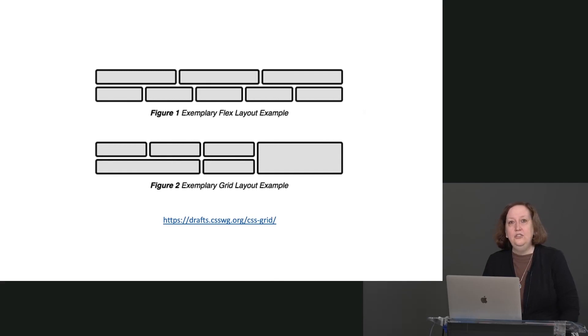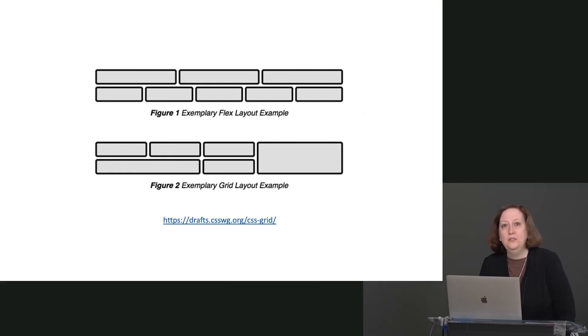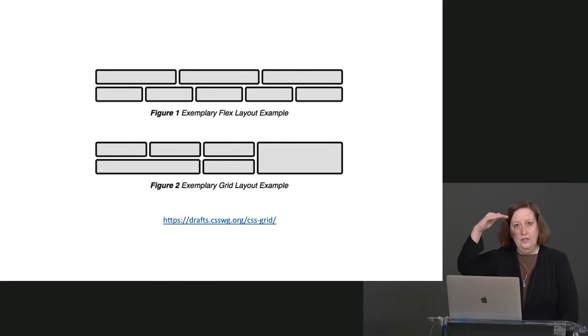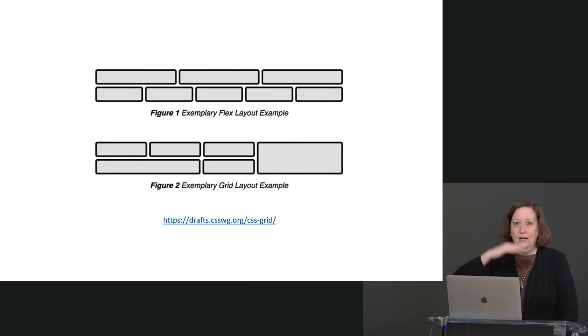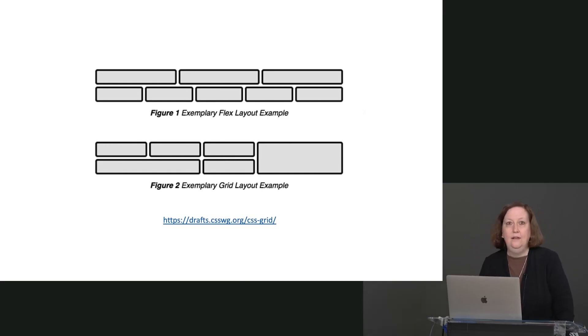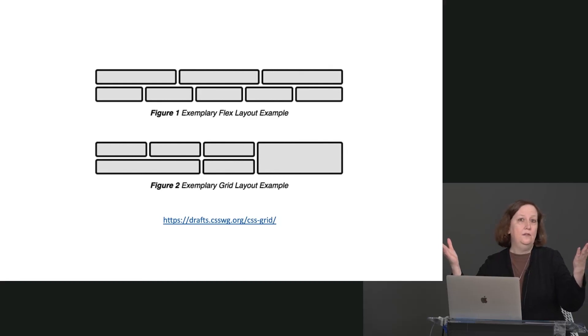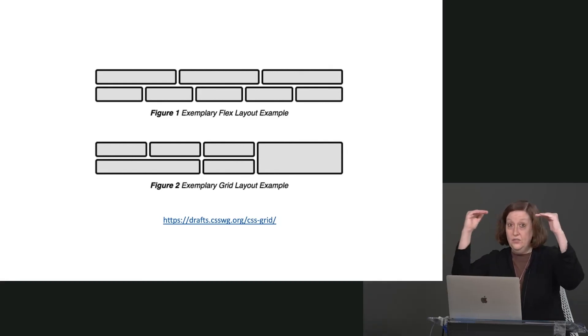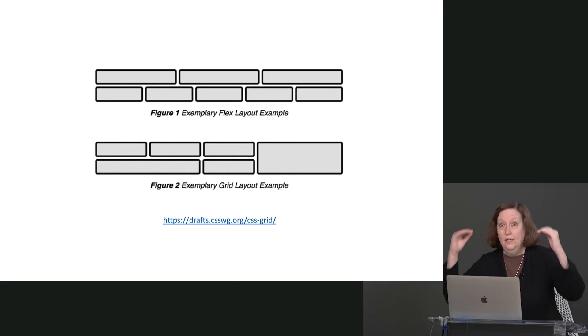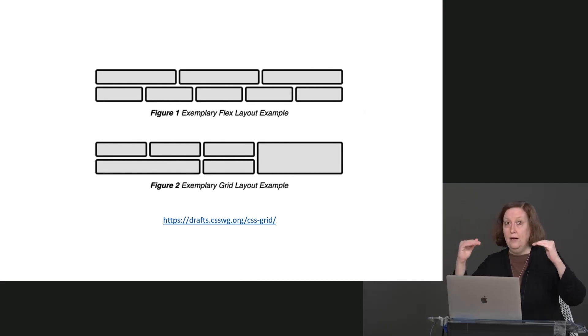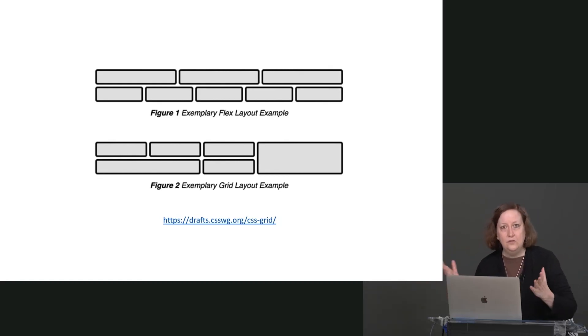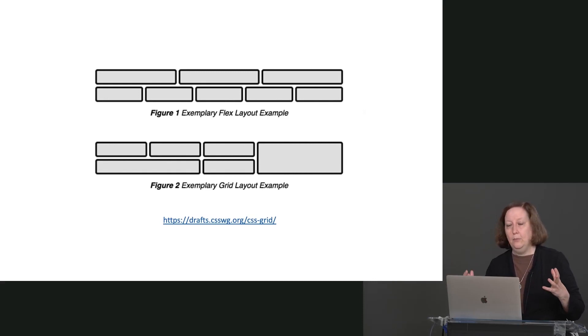This is a screenshot of Grid and Flexbox explained right from the W3C website. And as you see here with Flexbox, we have a series of rows, just like we have seen all through this course, one right after the other. And you can have different numbers of boxes on each of those rows, but it is still row after row after row of boxes. This is what I mean when I say it's one dimensional.